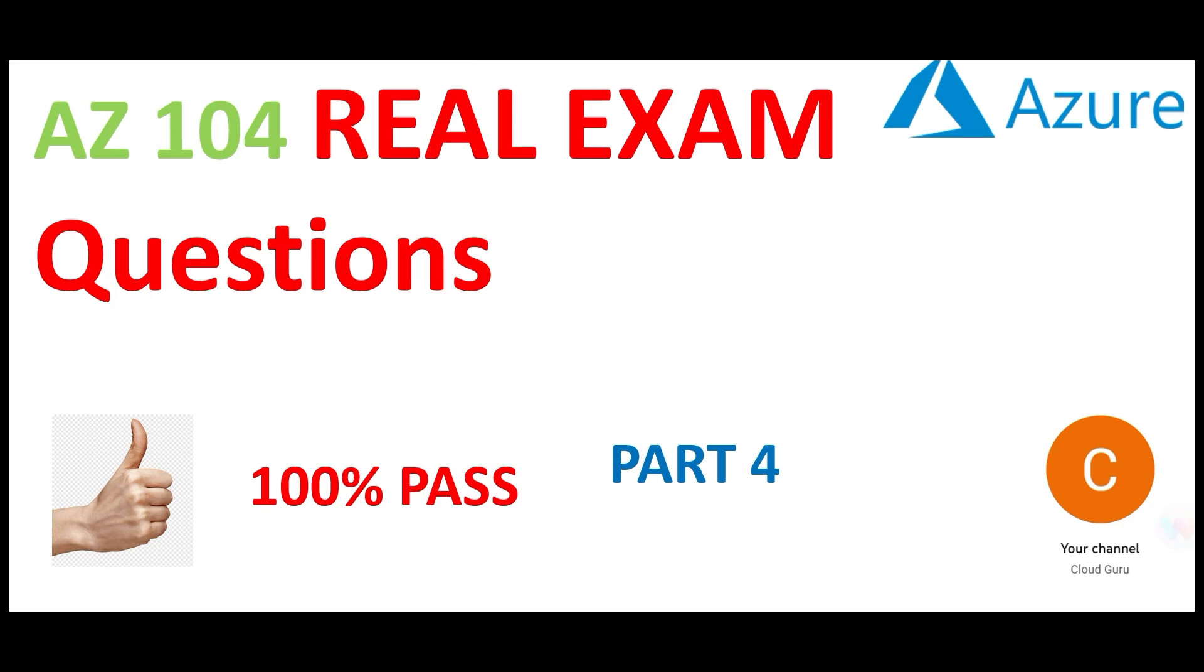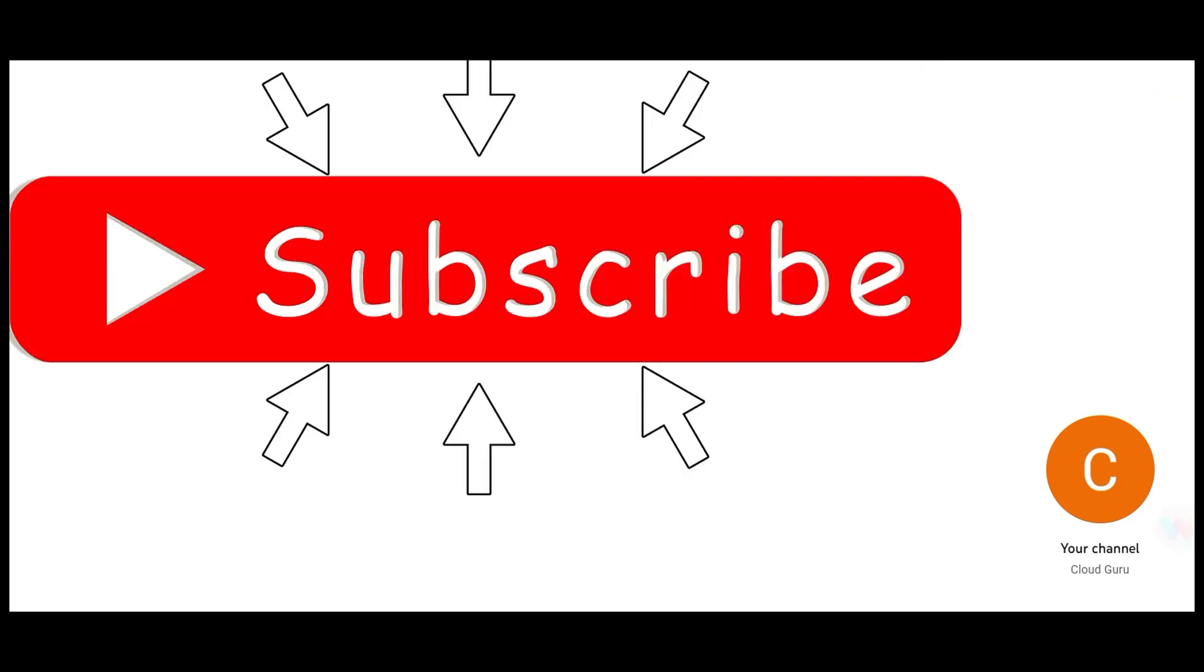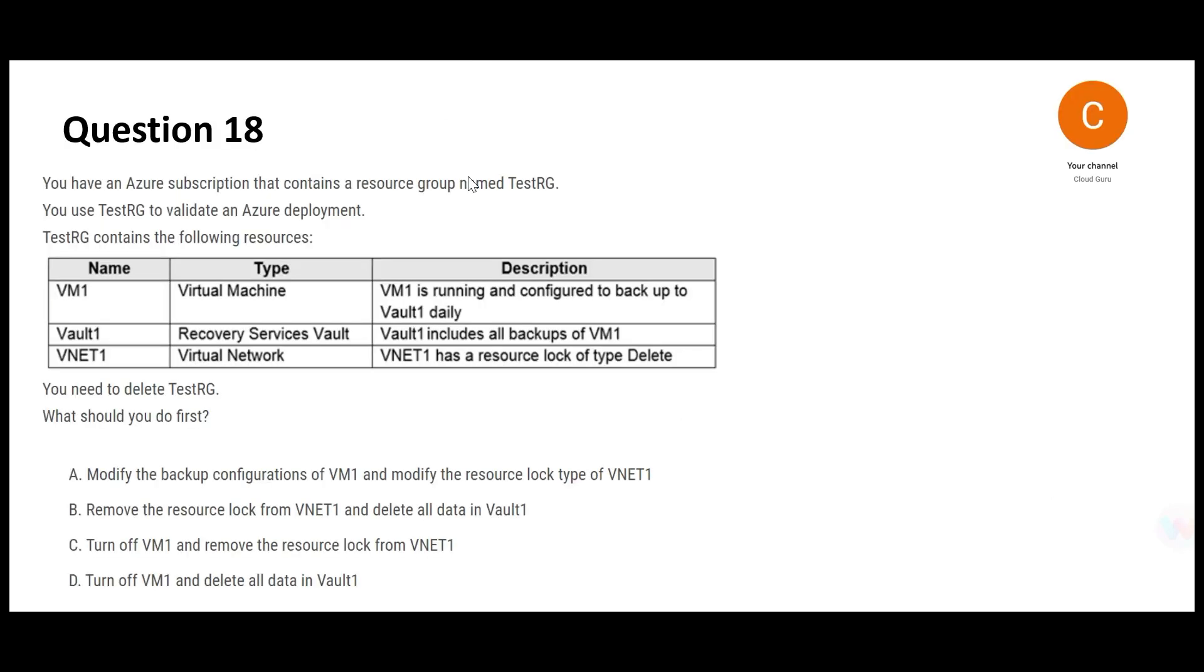Hi, welcome to part 4 of AZ-104 real certification questions. Please hit the subscribe and like button. Please refer to parts 1, 2, 3 of this playlist for previous questions. Let's jump into this one.